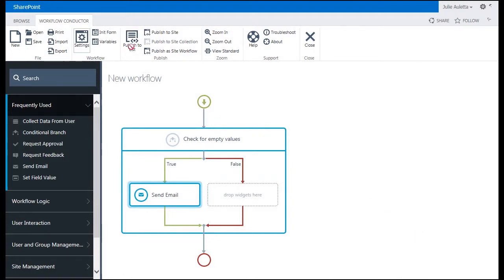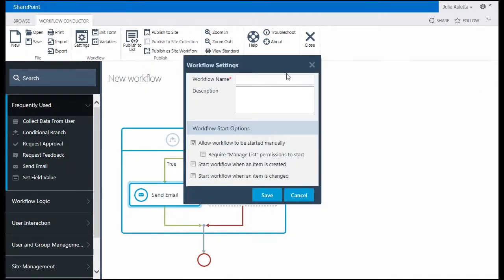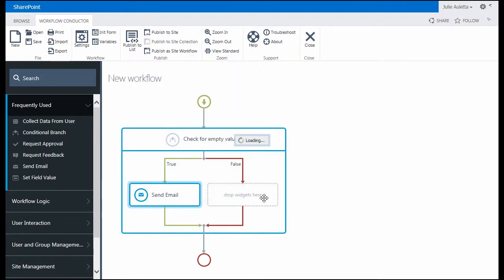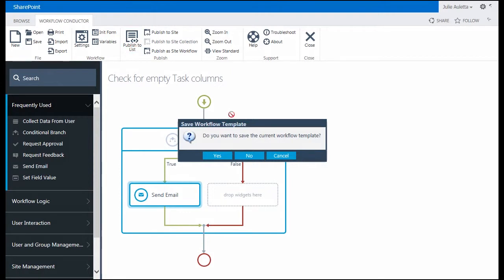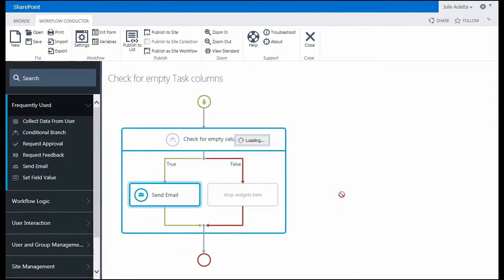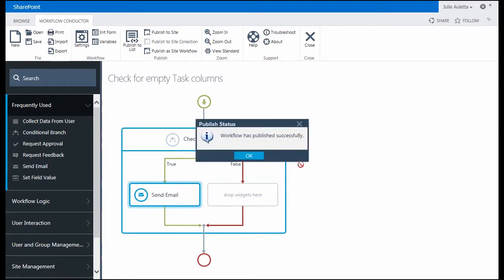I'm going to go up to settings and give my workflow a name. I'm going to start it automatically when an item a task is created or changed. Click Save. And now I'm going to publish it to my list. It's asking me to save it. So I'll save it first before publishing.